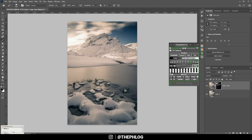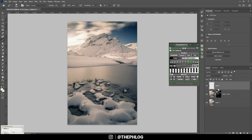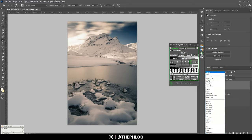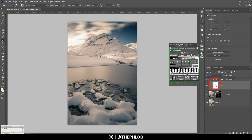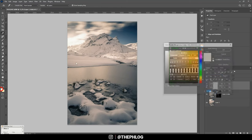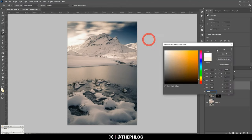To do the dodging and burning I'm applying a new layer and creating a clipping layer by holding down the Alt key and pressing between those two. Then I'm changing the blending mode to overlay.